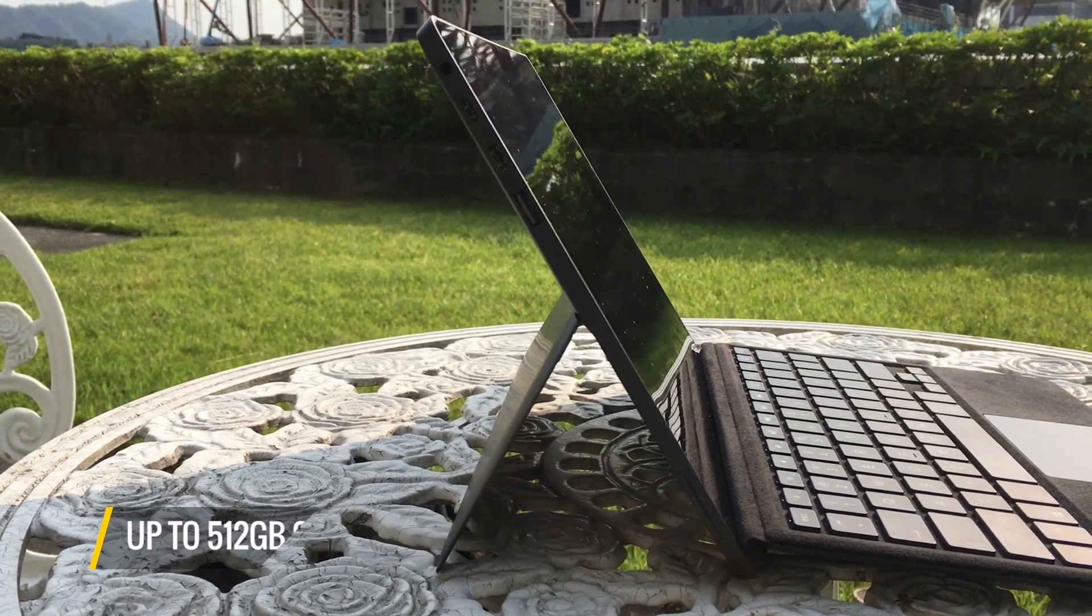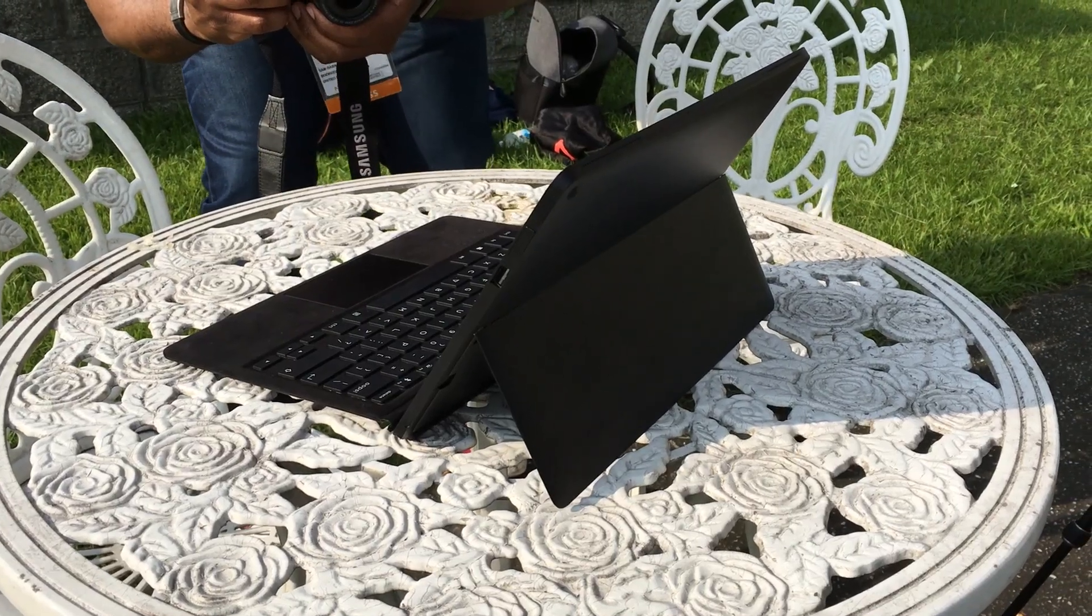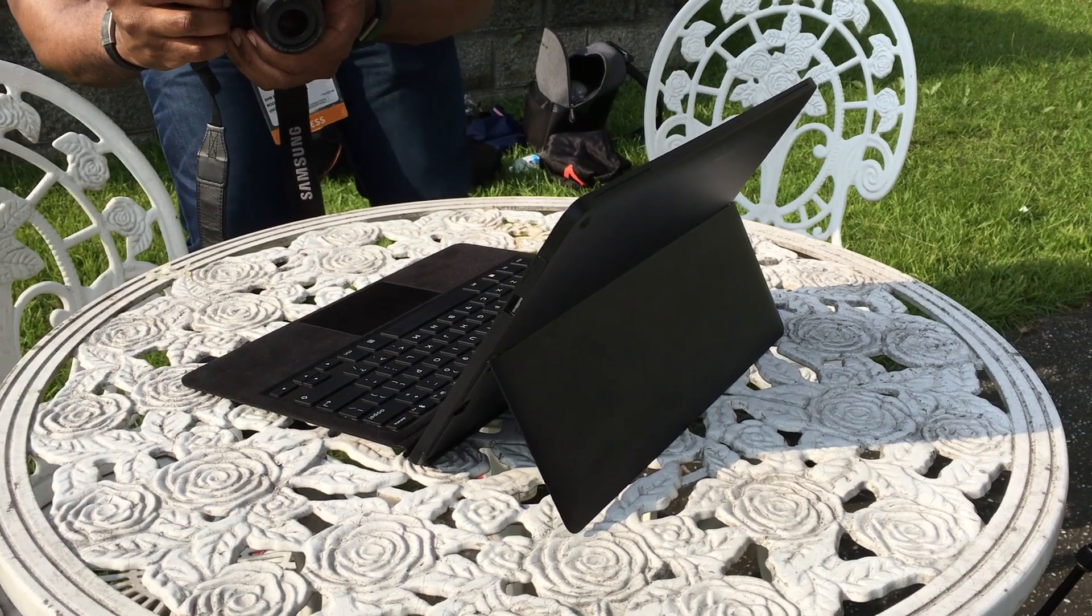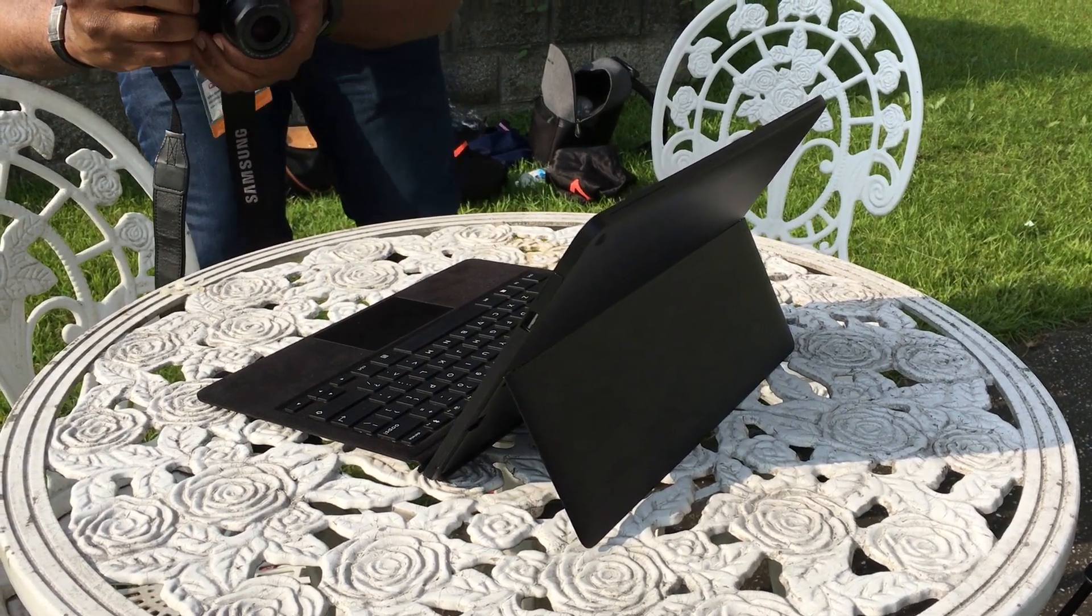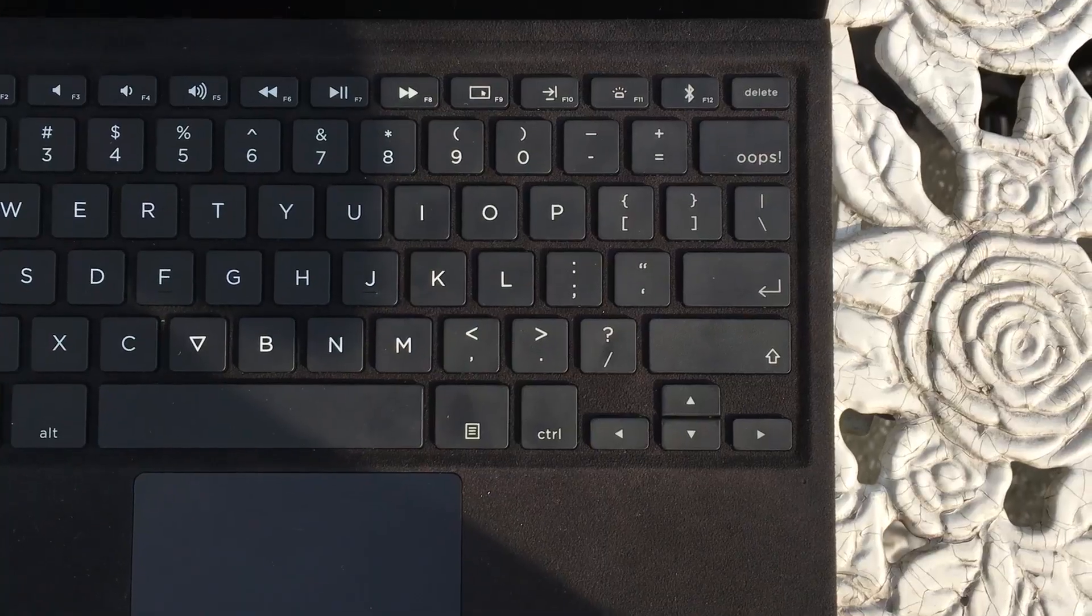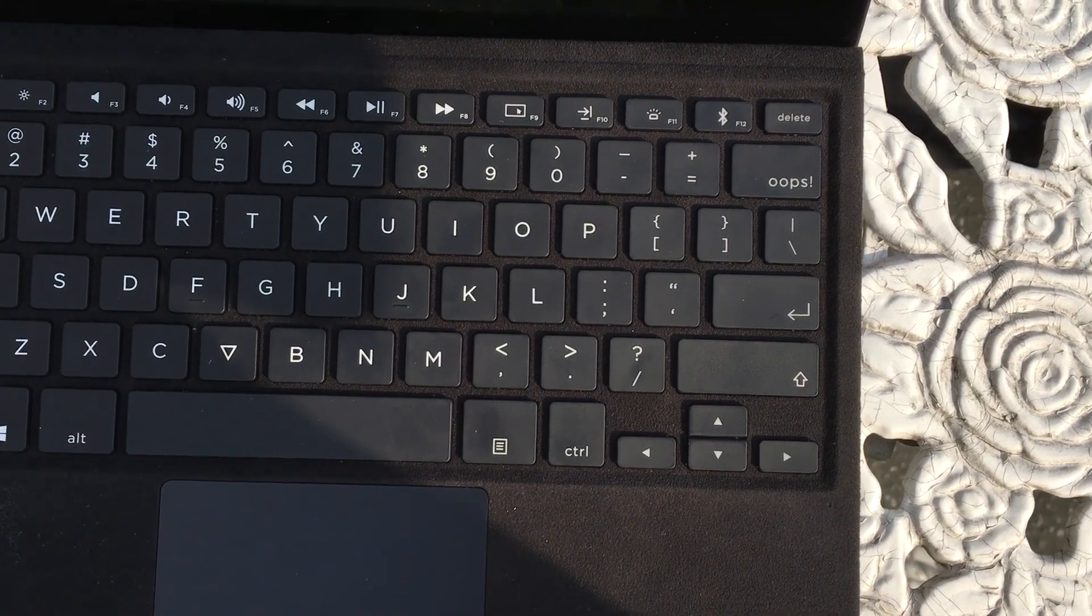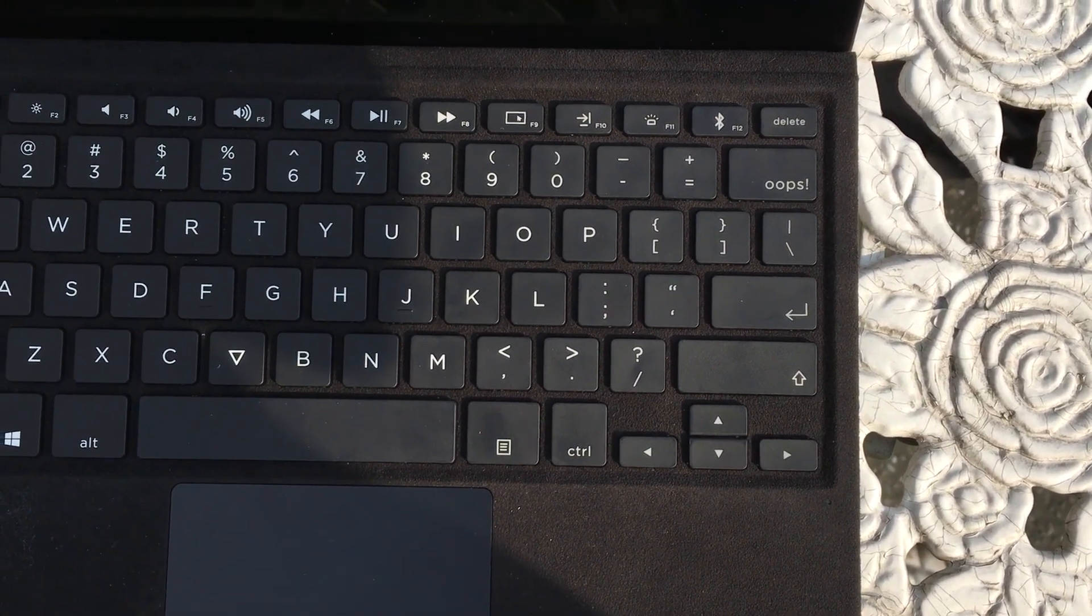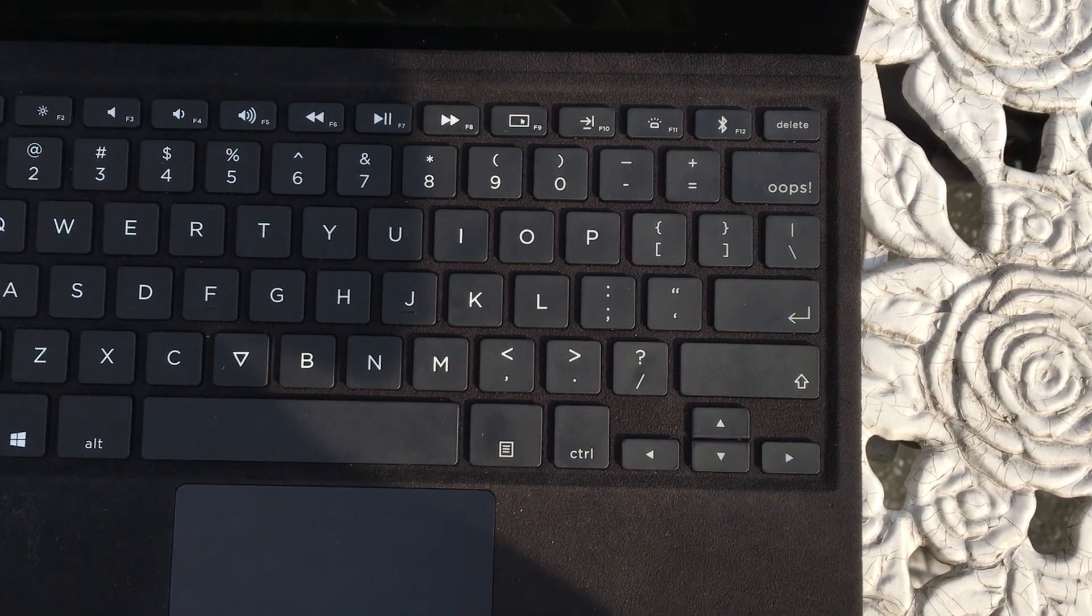I was impressed by how solid its aluminum body and kickstand felt, even if it was a little bit stiff, but not enough to bother me. The Alcantara keyboard is very comfortable, similar to the one on the Surface Pro. It has a little oops button instead of a backspace, and I think that's really cute.